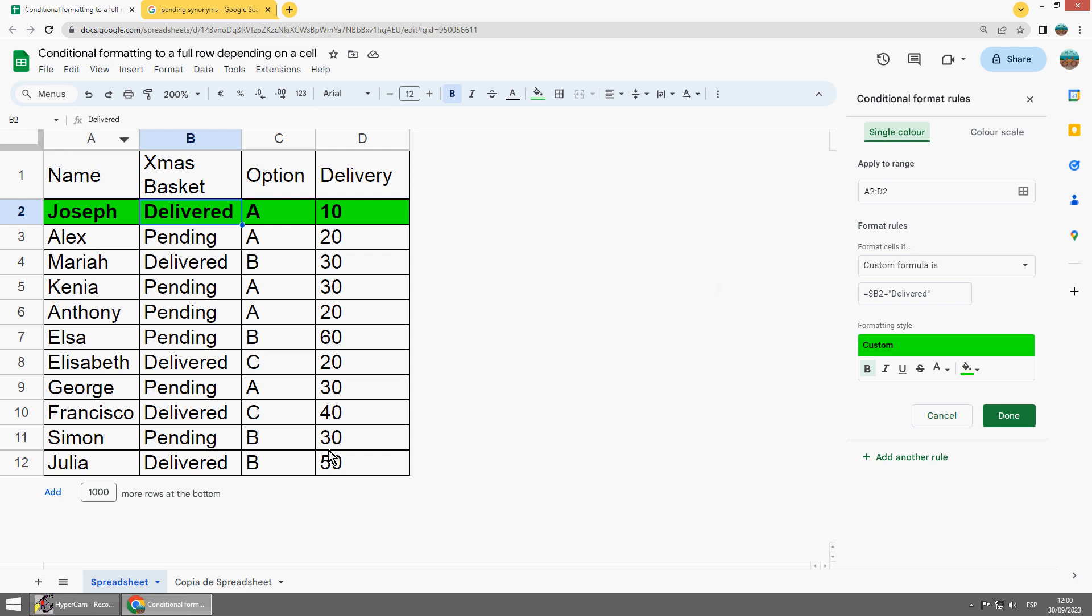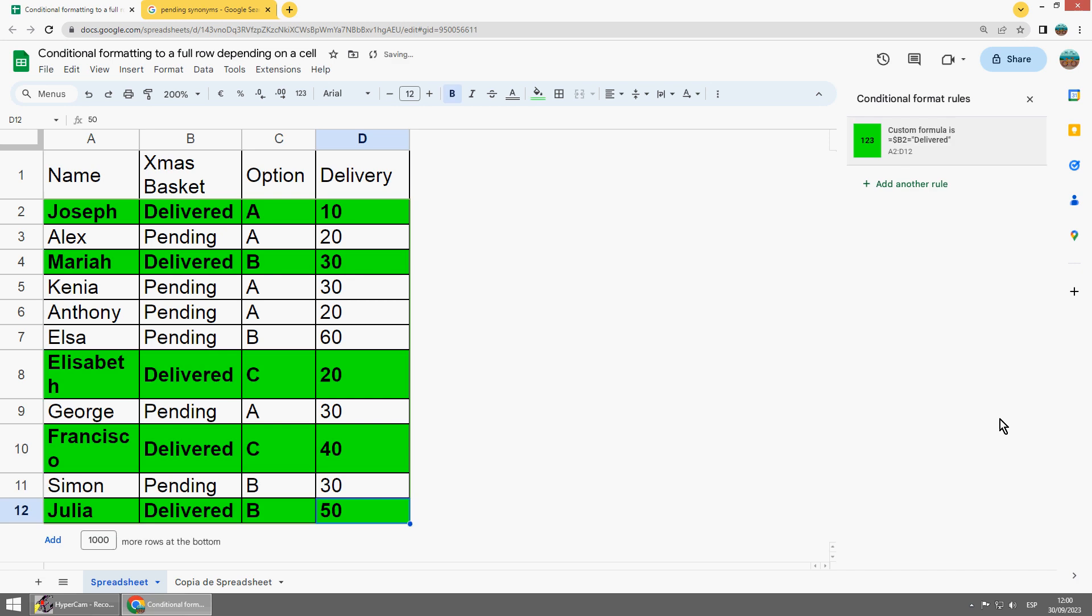So I would say that the range is D12, so I change the range here, done.